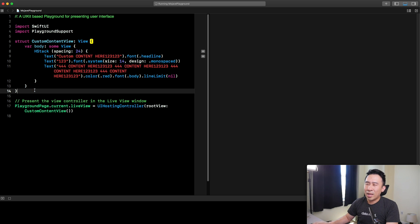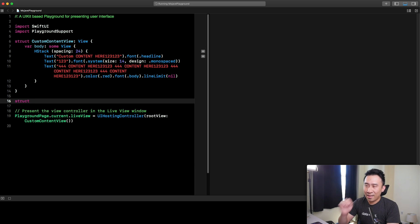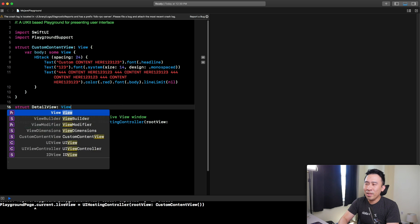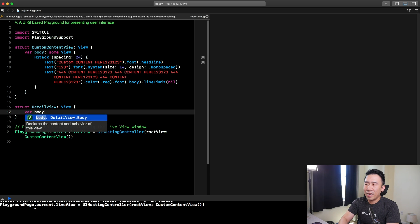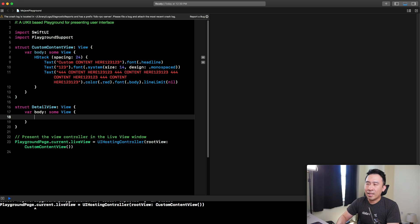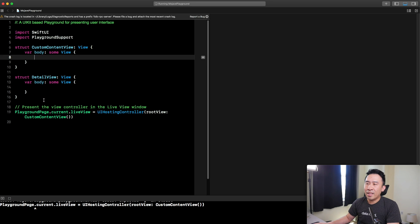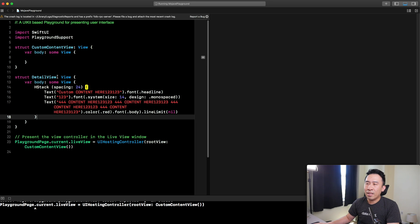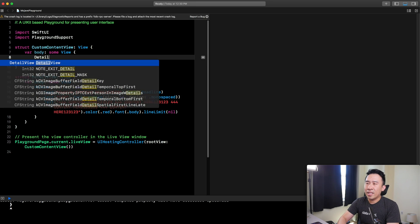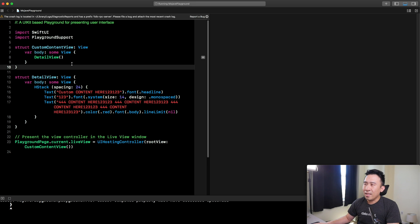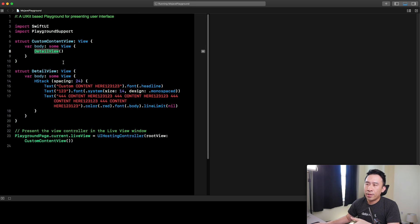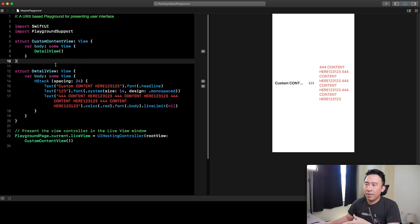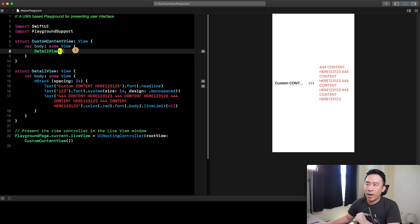You can just take these guys and then extract it into an external view. Let's say detail view, view and var body and some view like this. You just take all of this and then put it inside of here. And then instead of here, you just say detail view. I think that's going to work. This is a good way to refactor your code so that you don't have too much crazy widgets going on inside of one body.